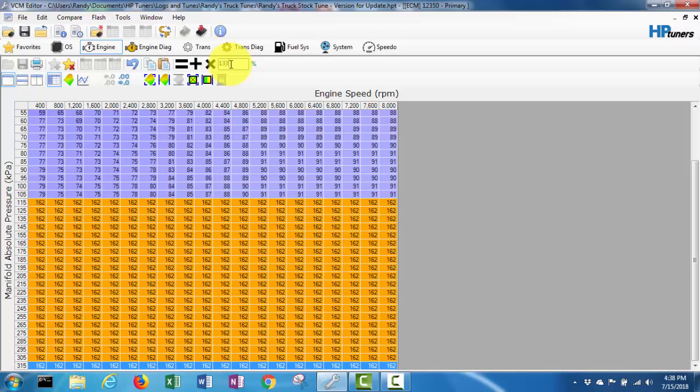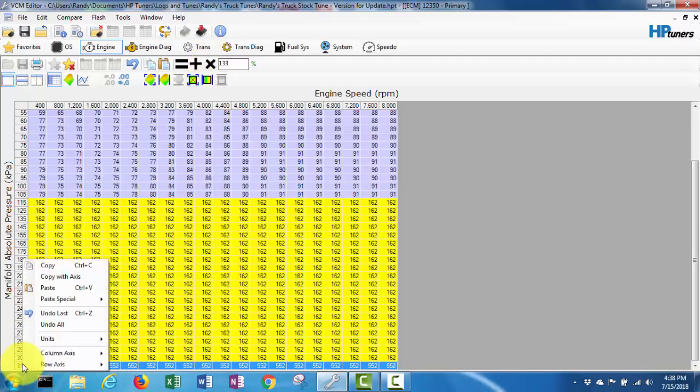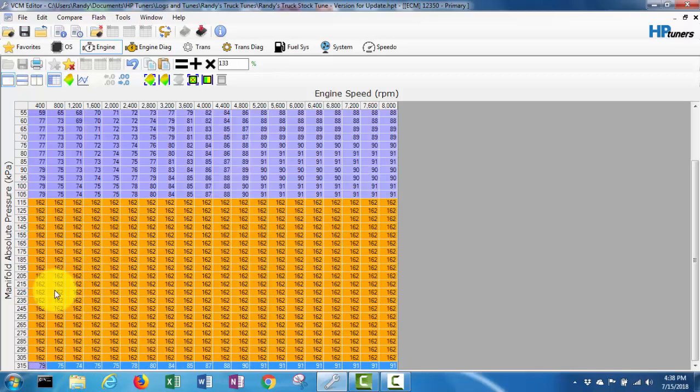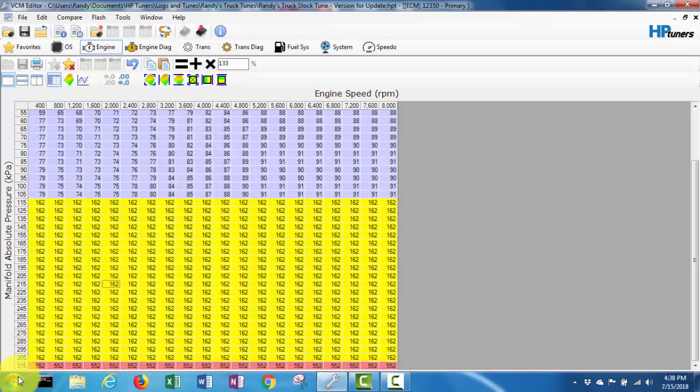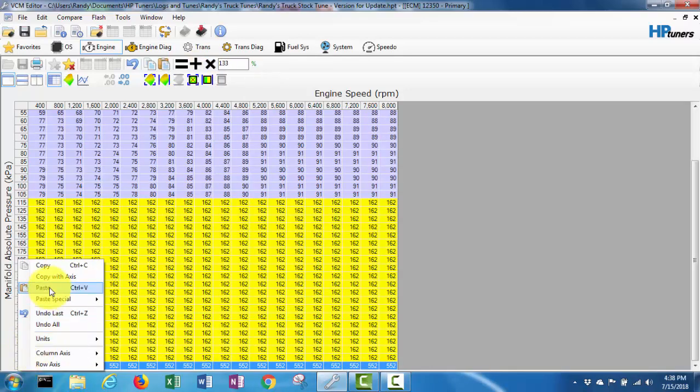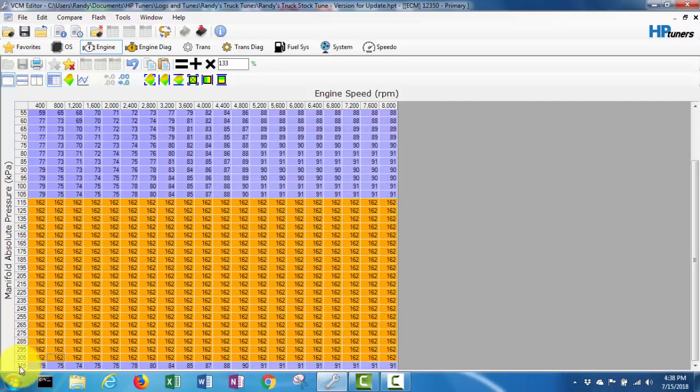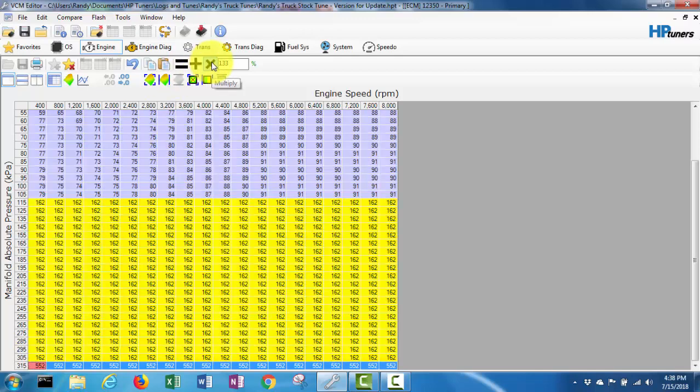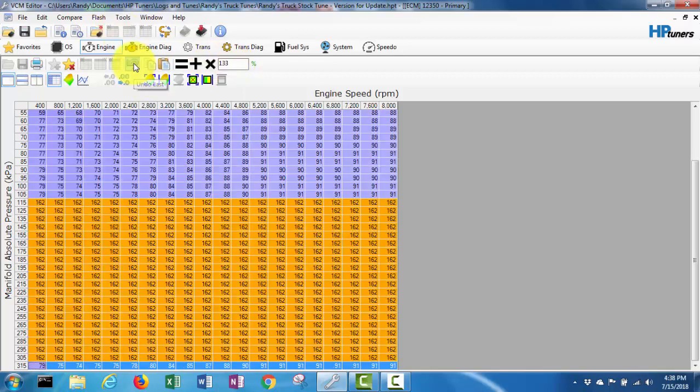What happens if we go 133 and multiply? Oh that just does the whole row. I guess I gotta paste it first. So paste that and I'm going to do the multiply. Hmm, that's not working at all. Let's try this again, paste. Maybe I gotta select this again.